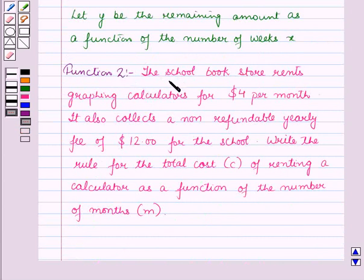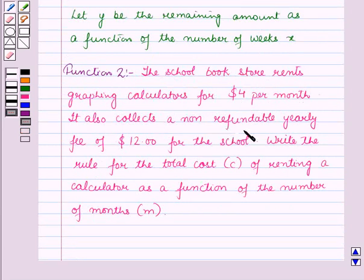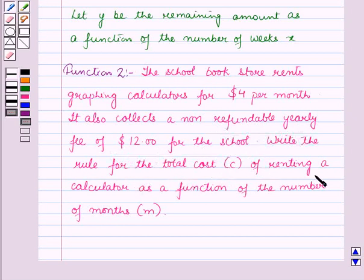Function 2: The school bookstore rents graphic calculators for $4 per month. It also collects a non-refundable yearly fee of $12 for the school. Write the rule for the total cost, C, of renting a calculator as a function of the number of months, N.